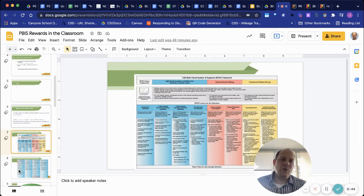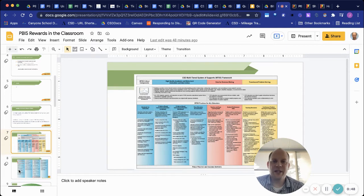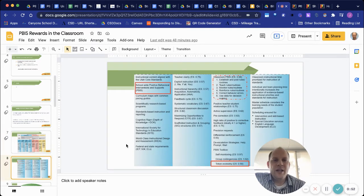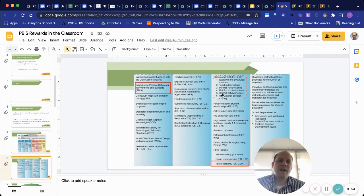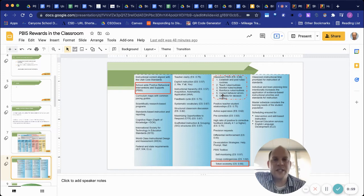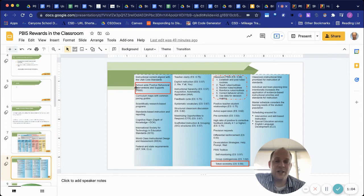This is our MTSS framework. This is the basis for our instructional practices that we do in the district. I just want to specifically point out that classroom PBIS is that the behavioral instructional priorities is where you'll find the focus for this presentation. The token economy and classroom PBIS are the instructional practices we'll do.